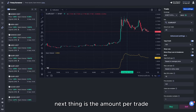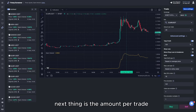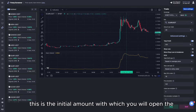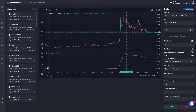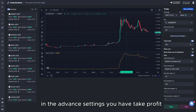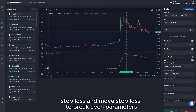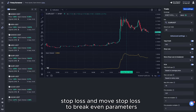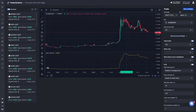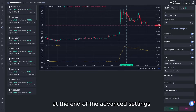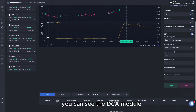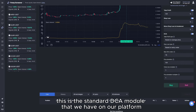The next parameter is the amount per trade — this is the initial amount with which you will open the trade. In the advanced settings you also have take profit, stop loss, and move to break-even parameters.